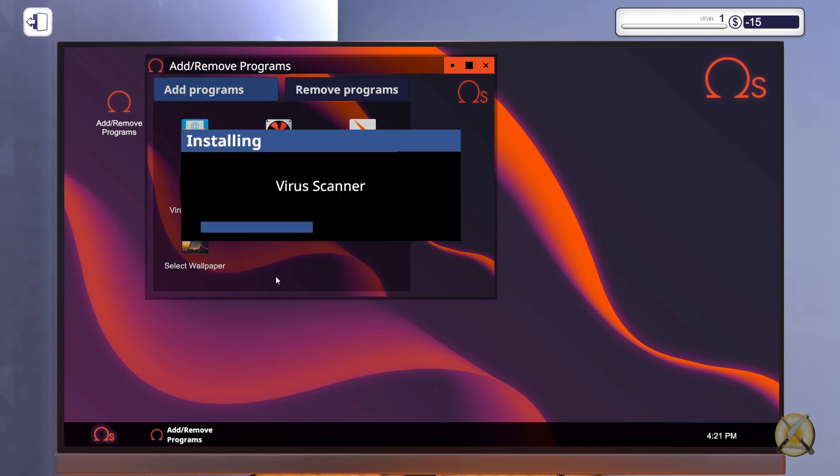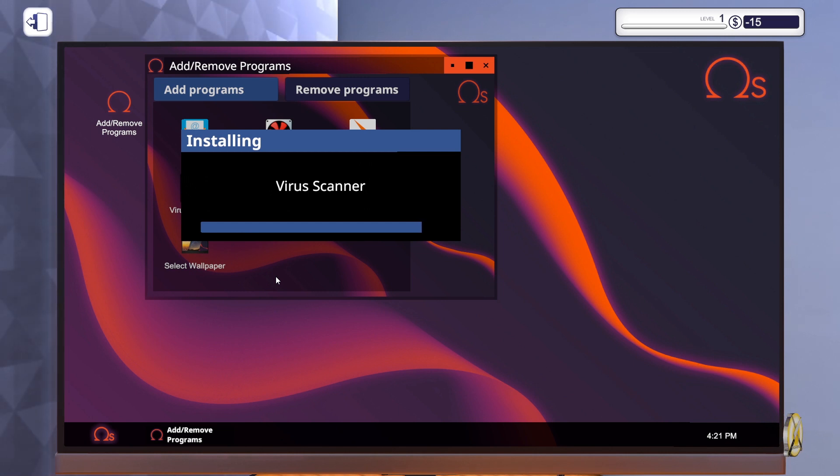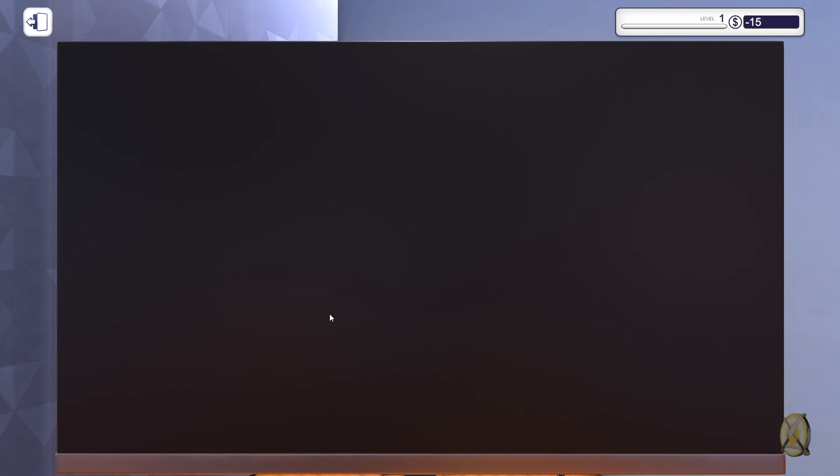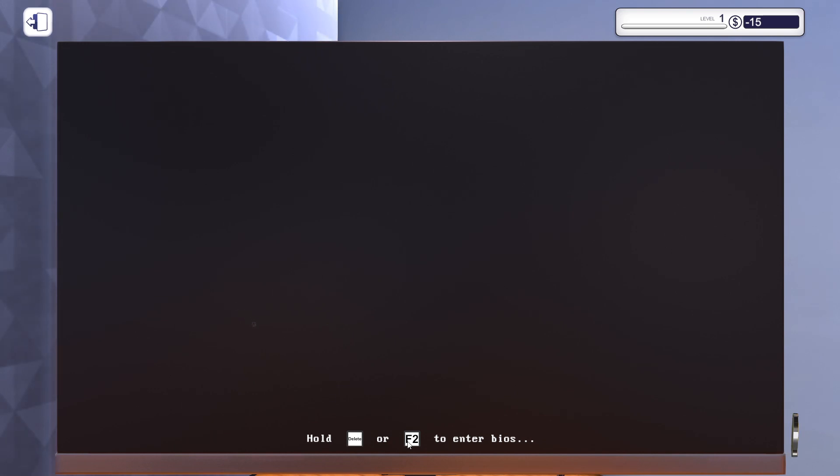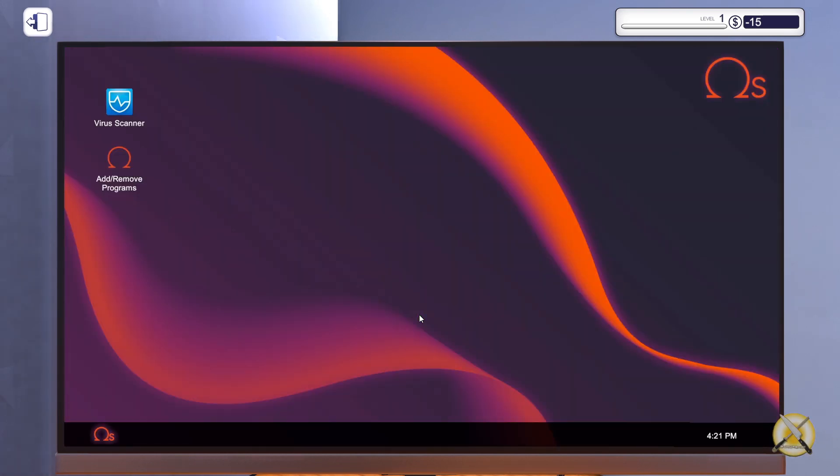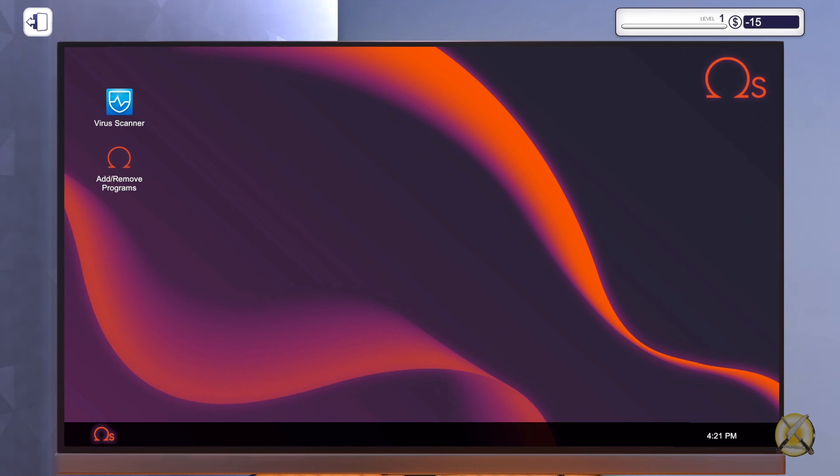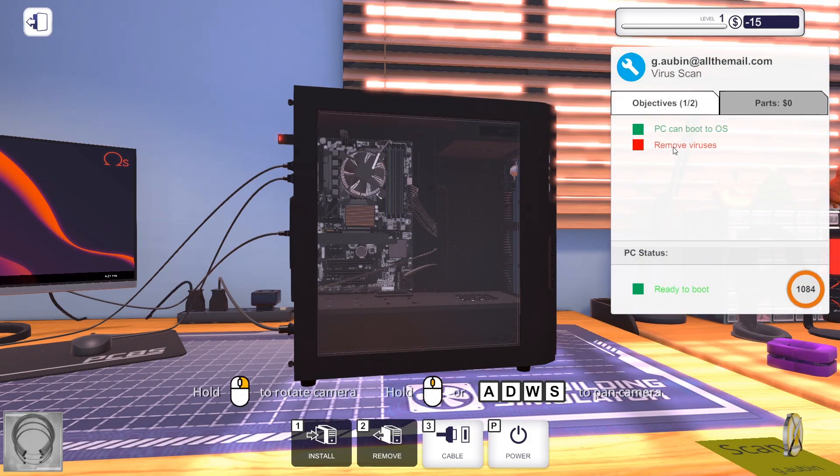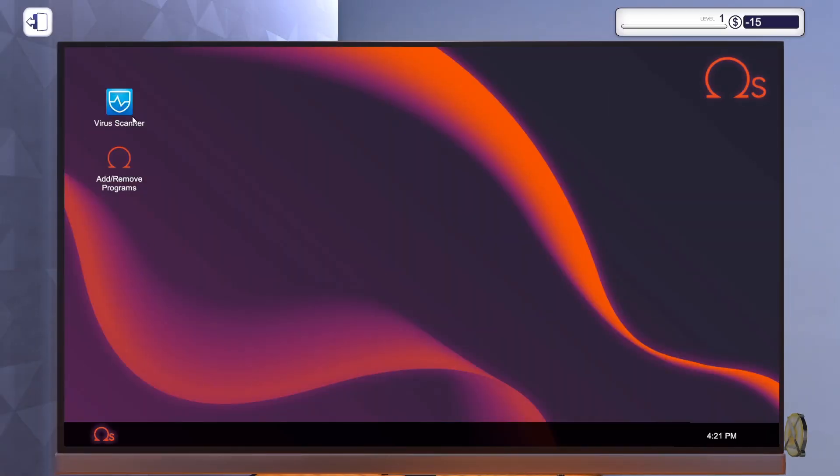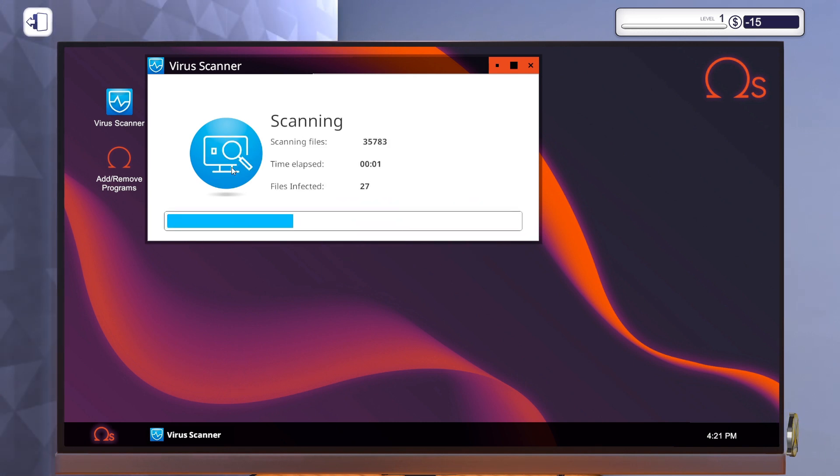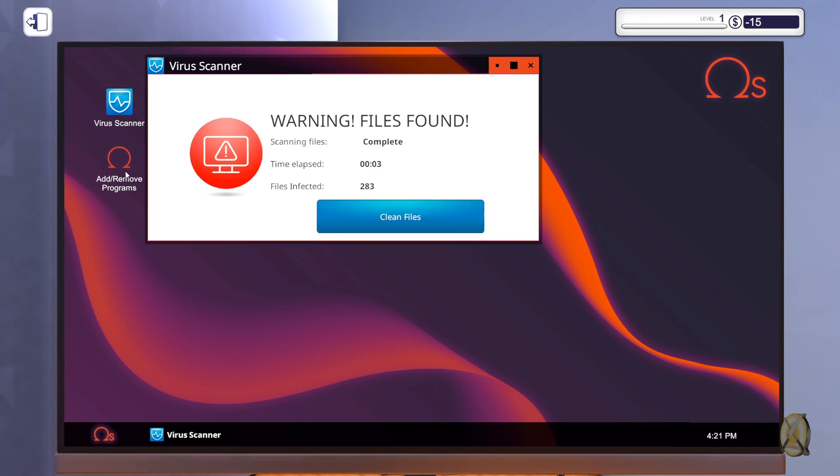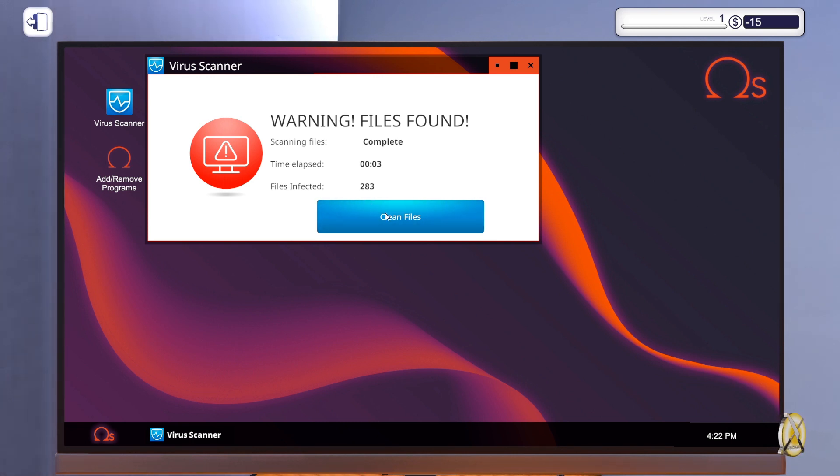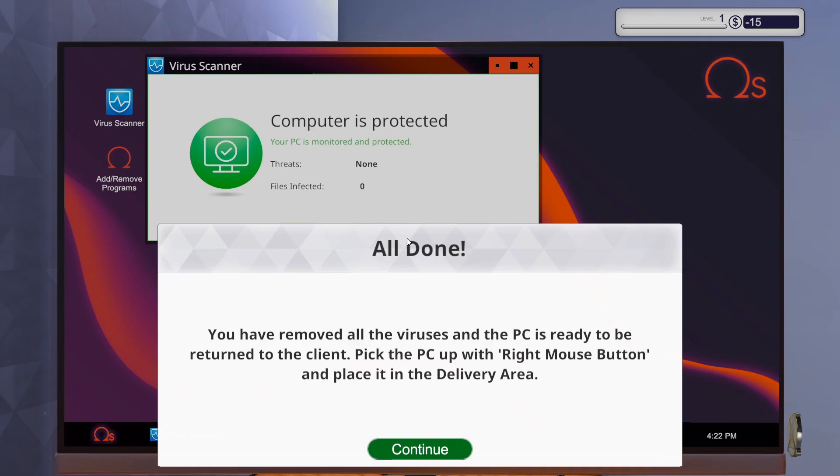And there we go. Let me just exit. Start scanning. I just installed the software and now start scanning. Warning, fires found. How many? 283. I don't know what we've been doing. Maybe visiting some dodgy sites. Let's clean them. All done. You have removed all the viruses and the PC is ready to be returned to the client.